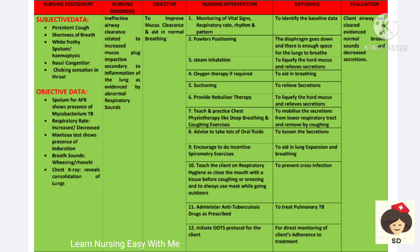Tell the patient to take more oral fluids — this will loosen the secretion. Incentive spirometry exercises will also help in lung expansion and breathing. Teach the client about respiratory hygiene like closing the mouth with a tissue while coughing and sneezing and using a mask while going outdoors. This will prevent cross infection. Anti-tuberculosis medication should be started and DOTS therapy initiated if the patient is not complying with treatment.